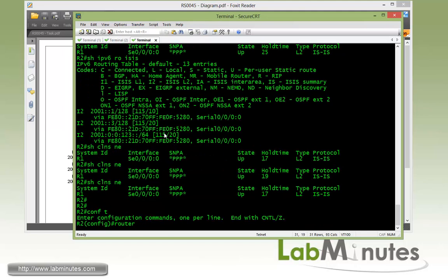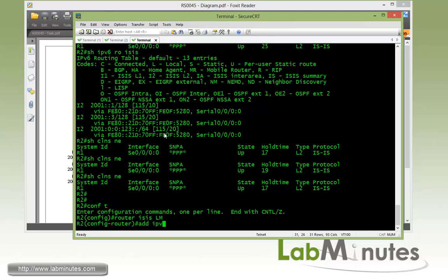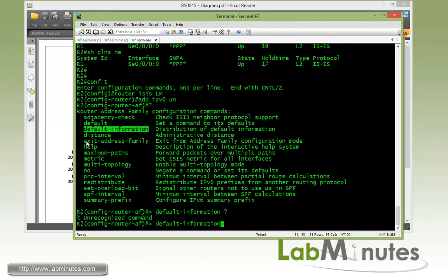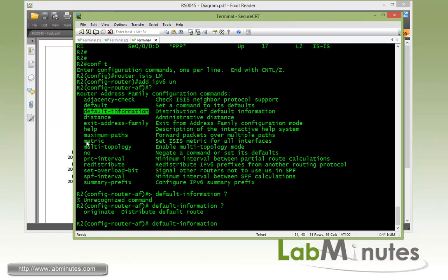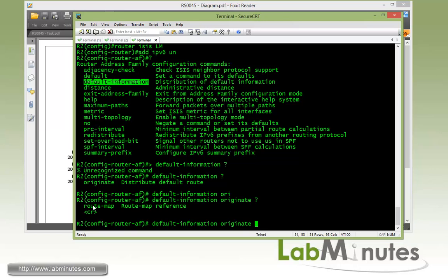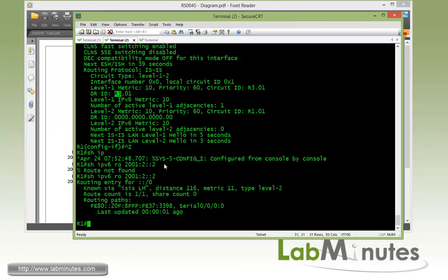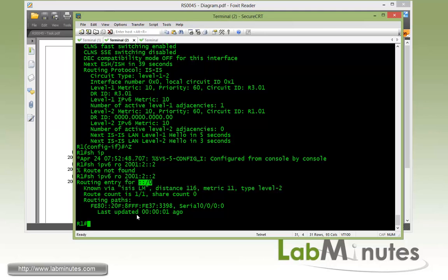To advertise the default route unconditionally from R2, go into the routing process and get under the address family IPv6. The command we want is 'default-information originate'. If you want to conditionally advertise, you attach a route map based on some other existing routes. For unconditional advertisement, just press Enter. Going back to R1, 'show ipv6 route' for that R2 loopback 1 address now shows it pointing towards R2 via the default route.